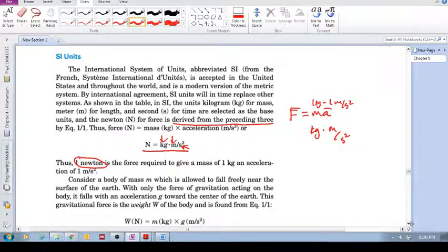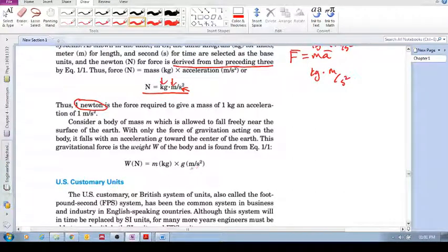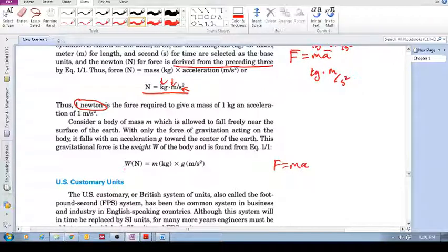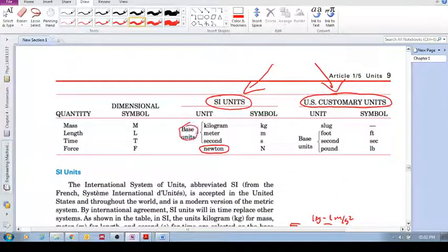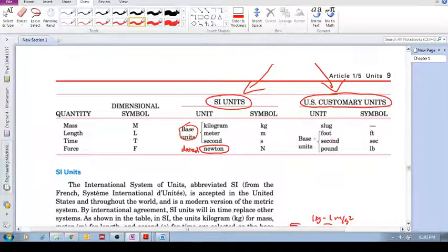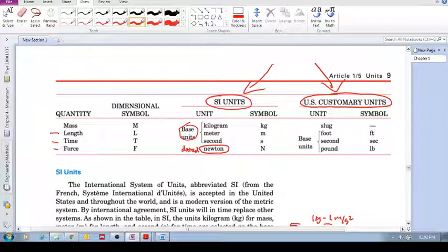Similarly, if we consider a mass falling, using F equals ma, the weight of an object equals mass times gravity. Now let's look at US Customary units. Here it's slightly different — the base units are not the same as SI. The base units are length, time, and force.